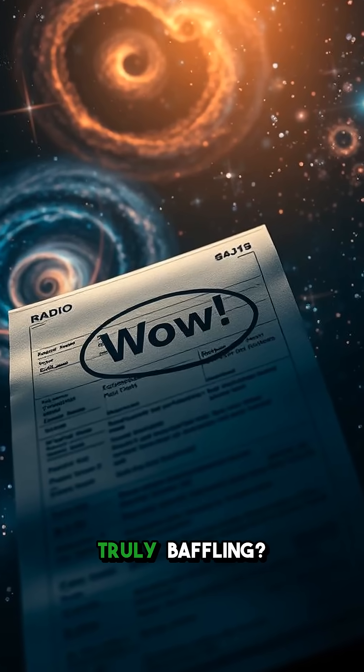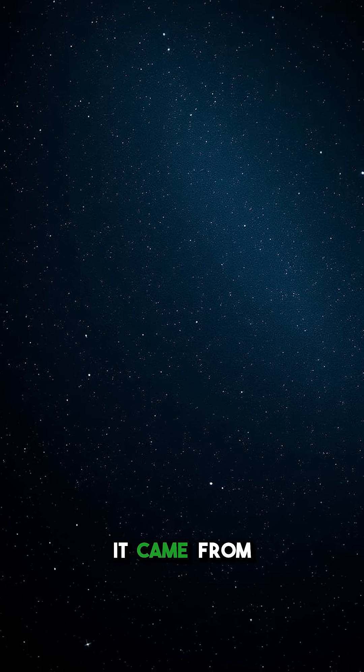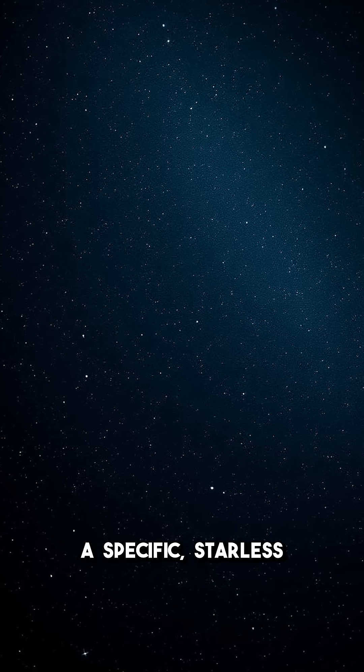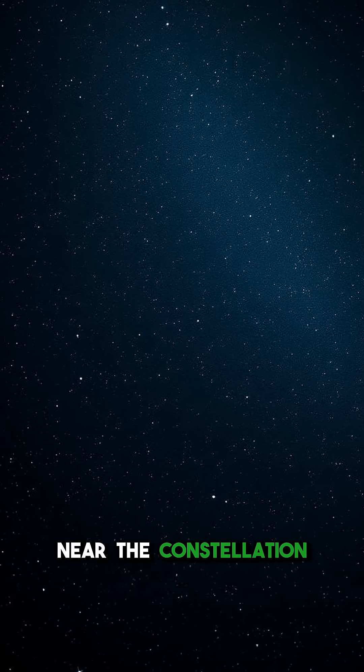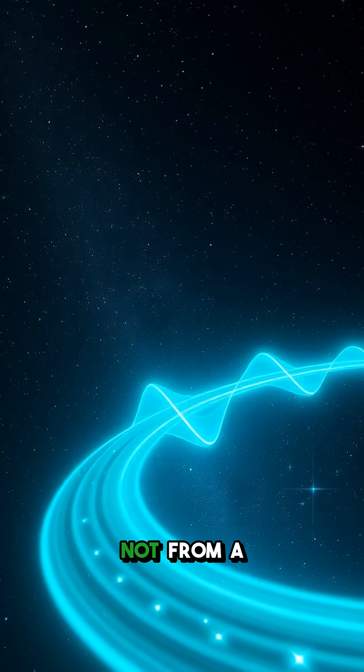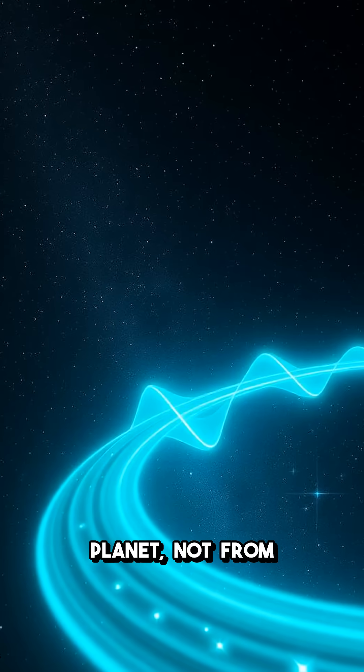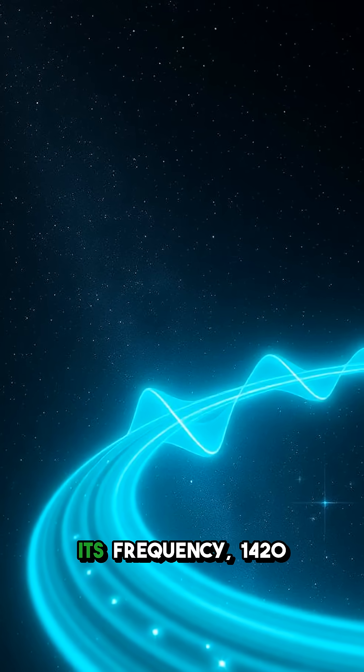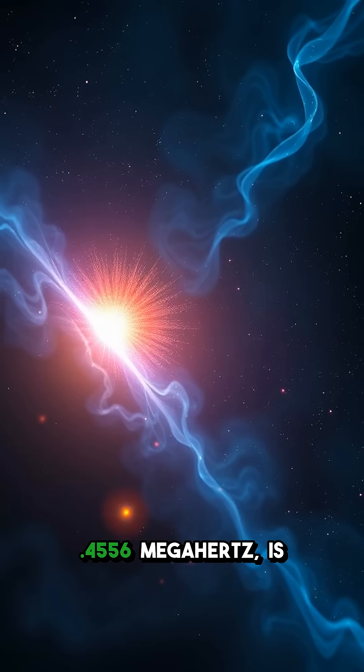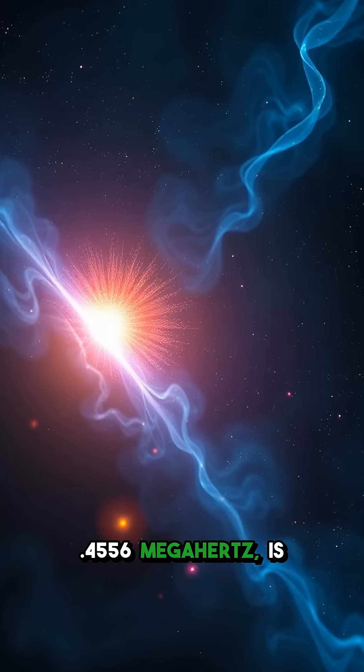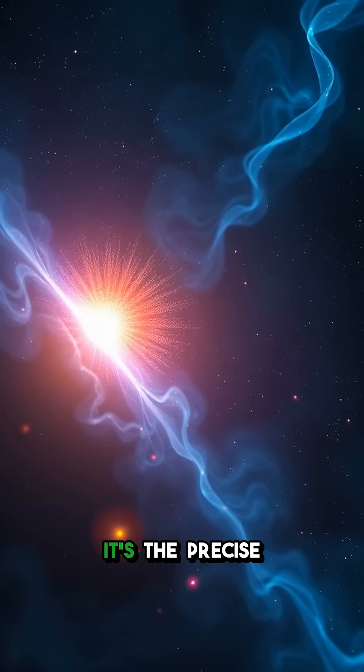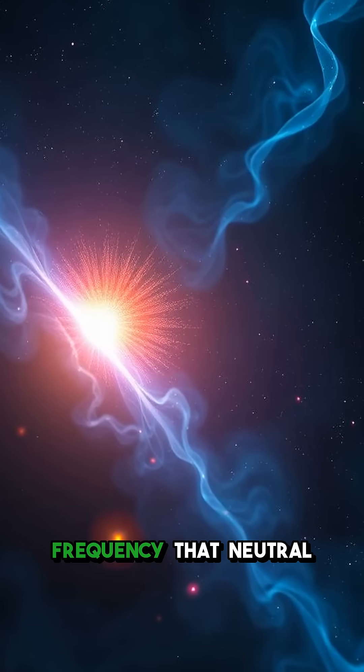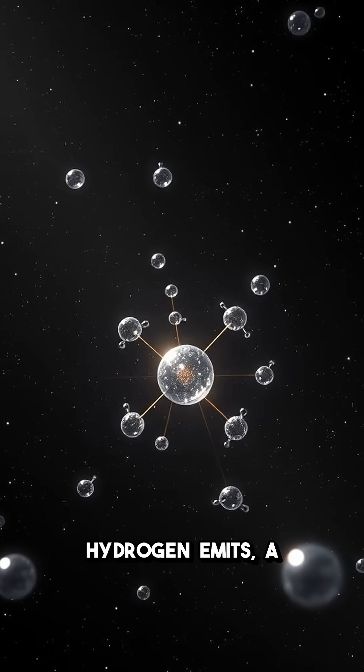What makes it truly baffling? It came from a specific, starless region of space near the constellation Sagittarius. Not from a planet, not from a star we know. Its frequency, 1420.4556 megahertz, is fascinating. It's the precise frequency that neutral hydrogen emits, a universal beacon often theorized as a natural communication channel for cosmic entities.